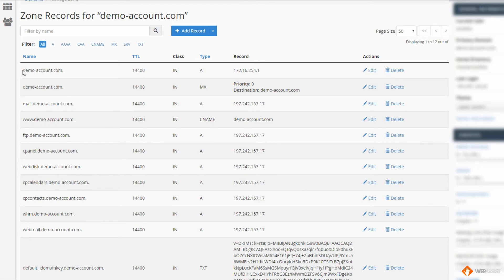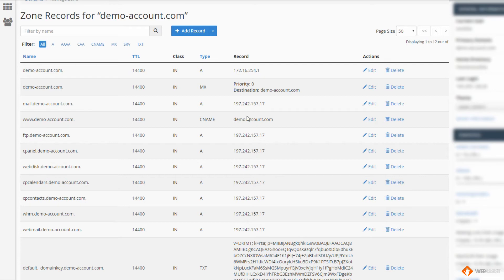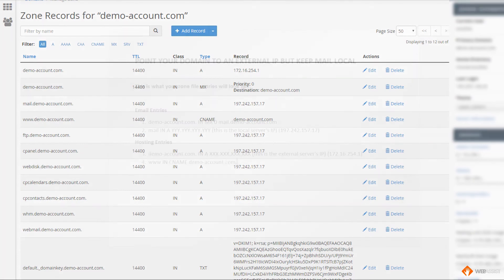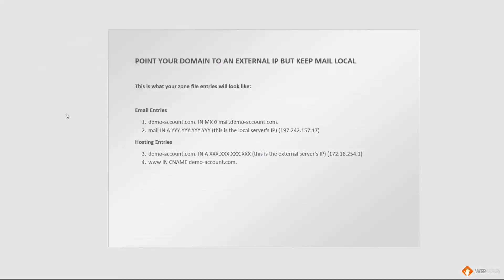As you can see there for number three, we've changed it from the local server IP to the outside server IP. It stays as an A record. Now, the next thing we have to do as per point number four, we have to make sure that that CNAME is correct.